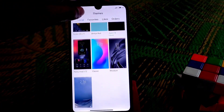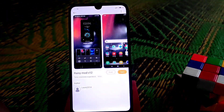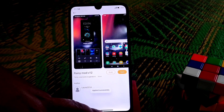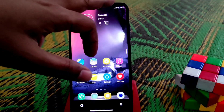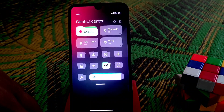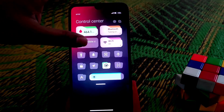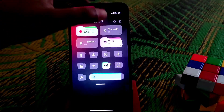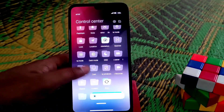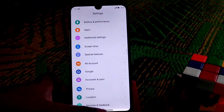Now moving on to the last one, which is my personal favorite — Rainy Mode for MIUI version 12. Let's apply this one. You guys can see the top-class minimal icons here. Let me show you the control center, which is pretty lovely. Let's check out the settings — the icon shape and everything got changed here.